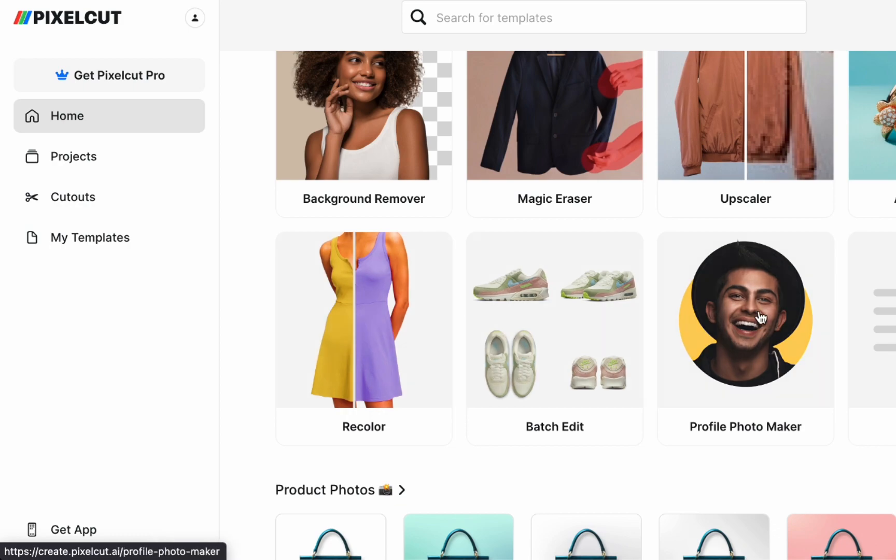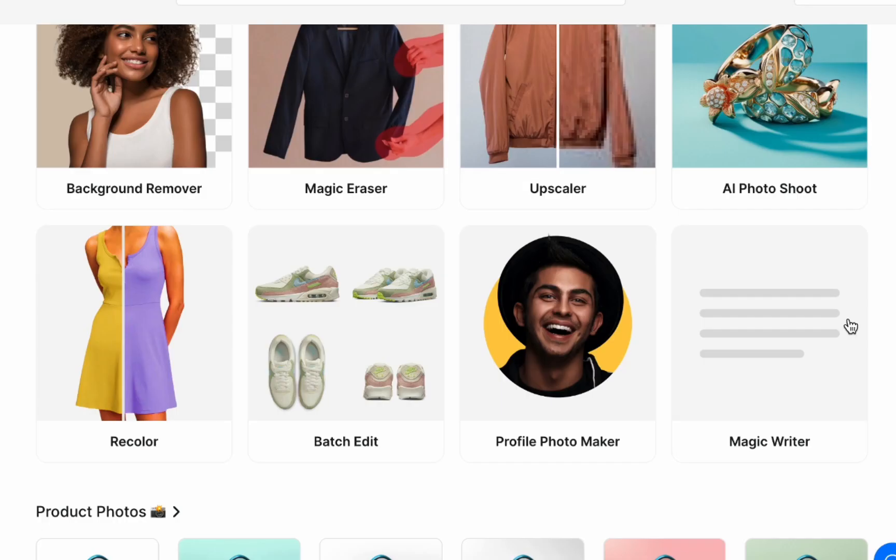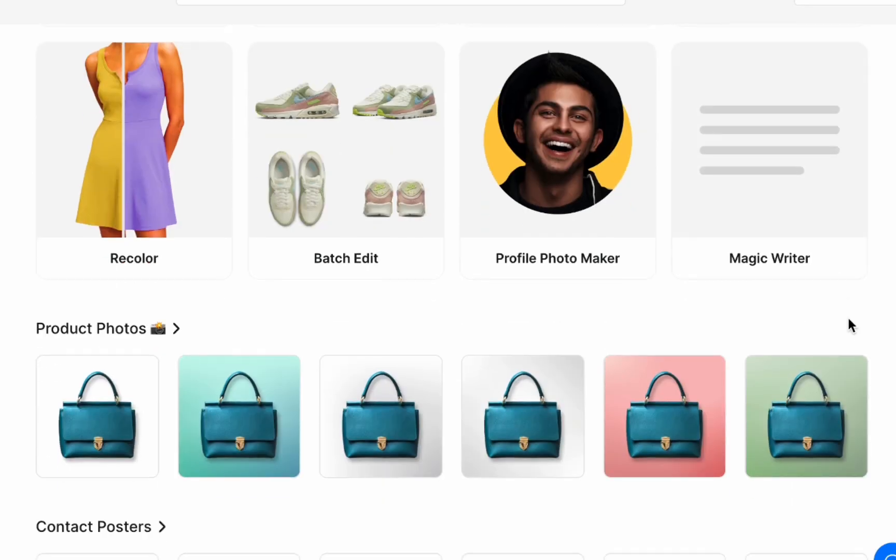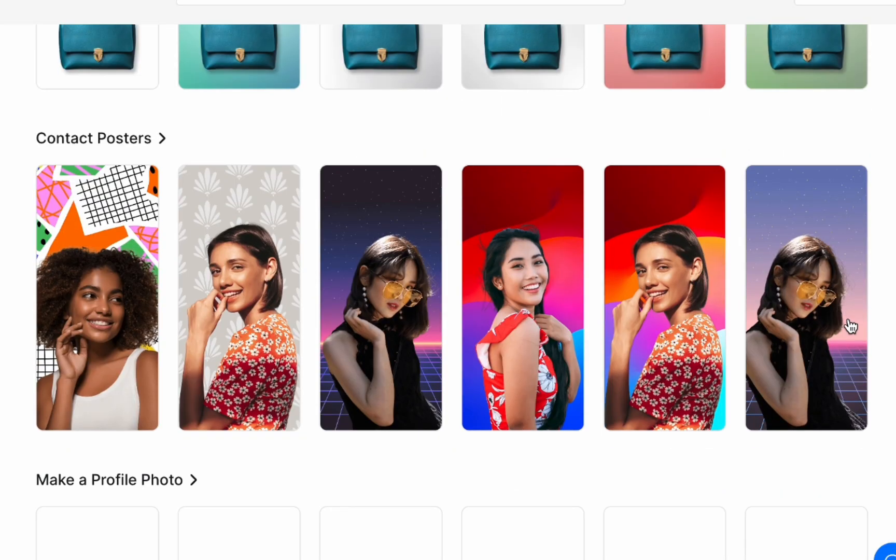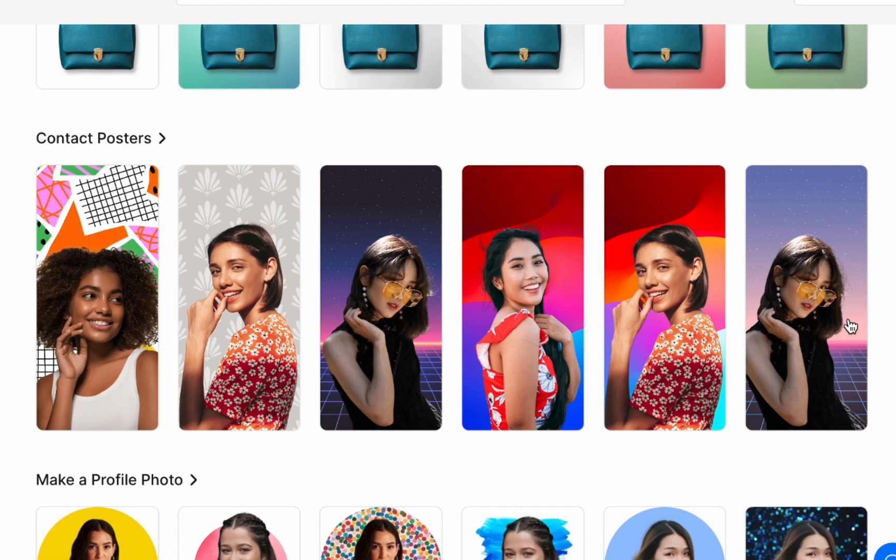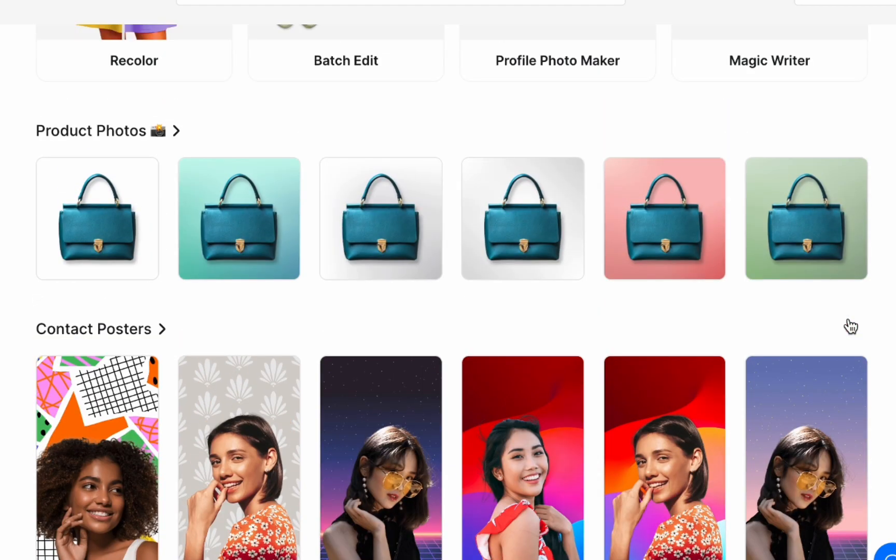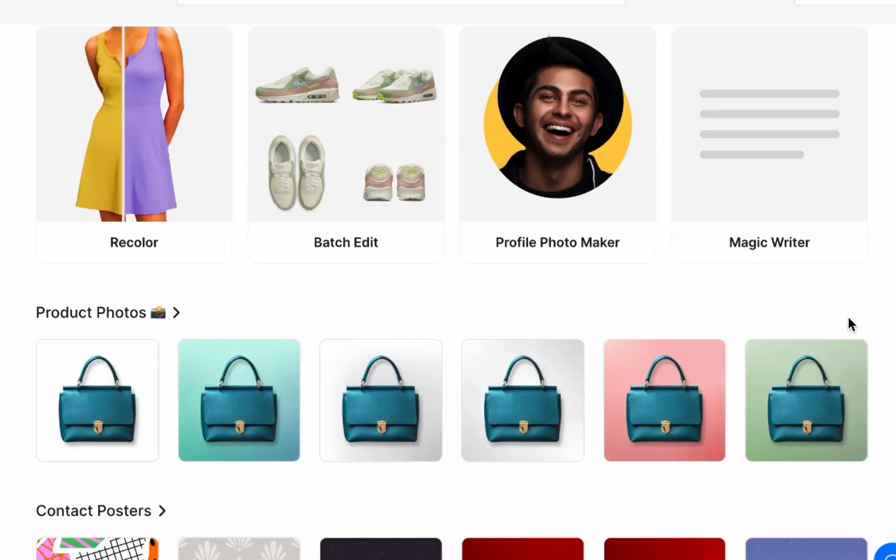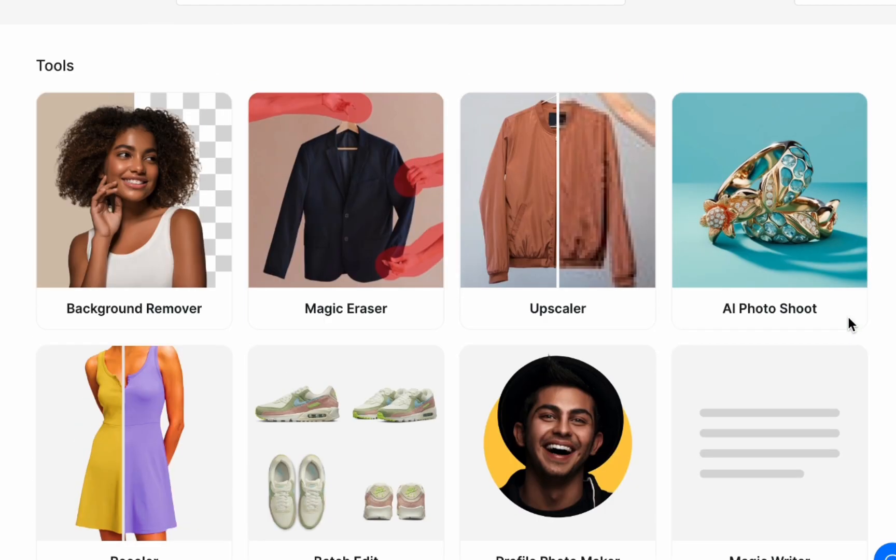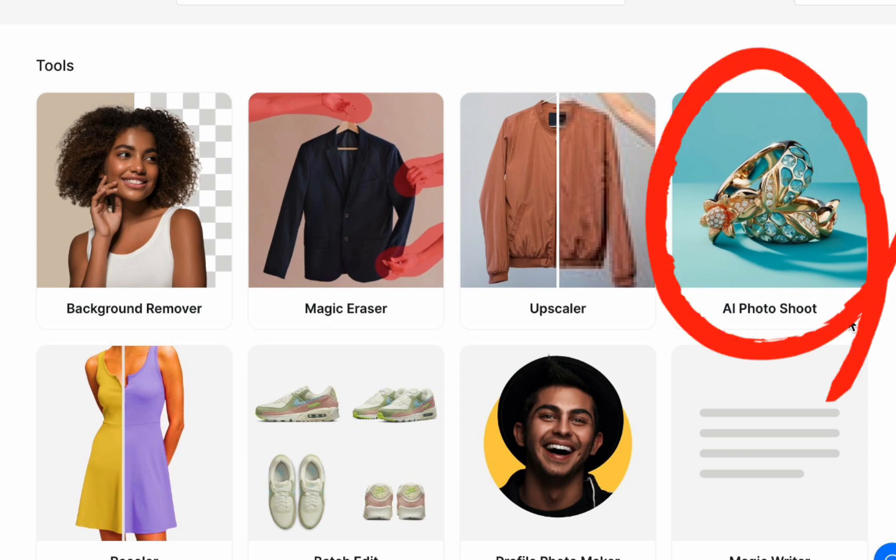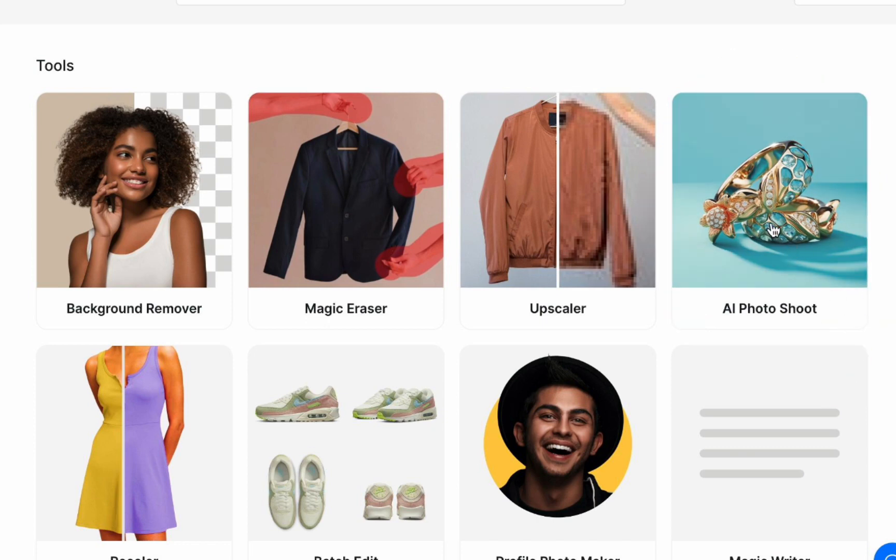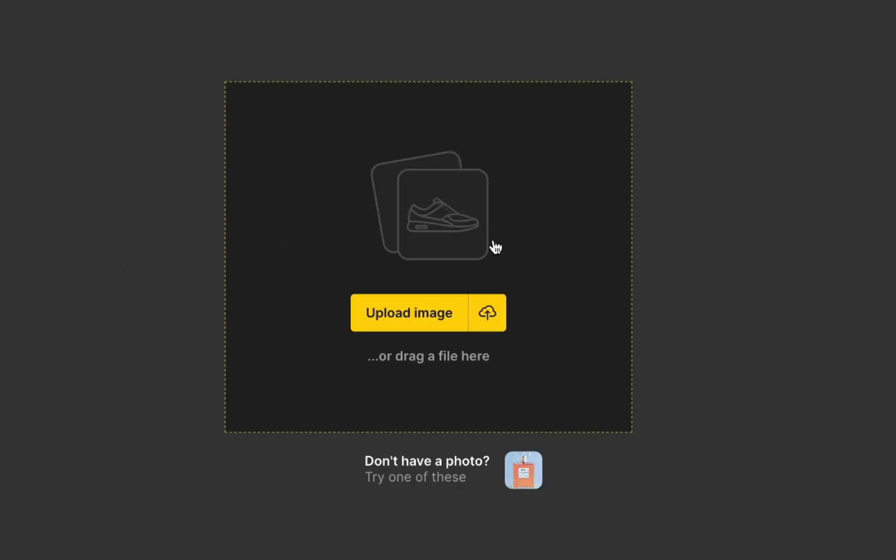Now, as you can see on the screen, there is an array of tools available for you to enhance the photos of your products. However, for today, we will be focusing on one specific tool called AI Photoshoot. Simply click on it. And then, you can upload an image.